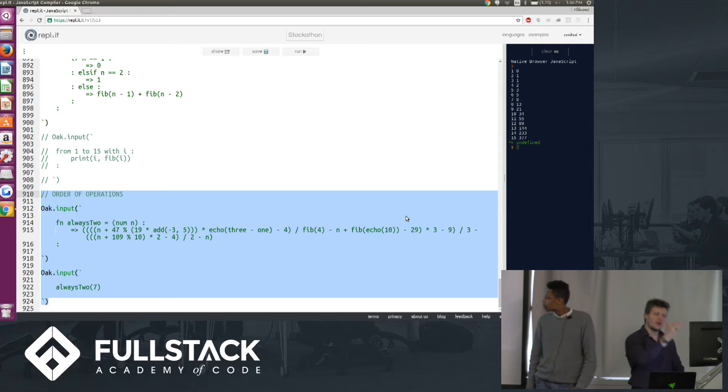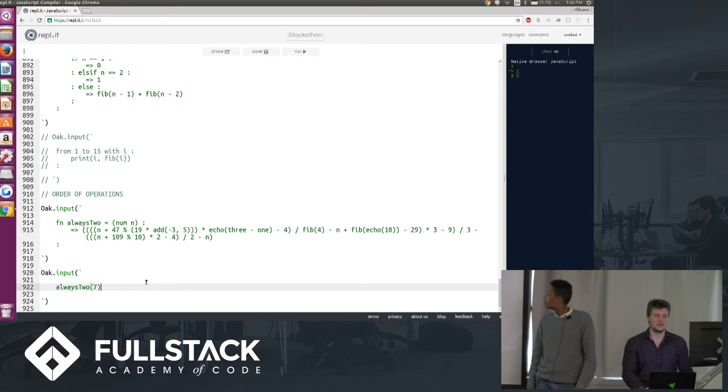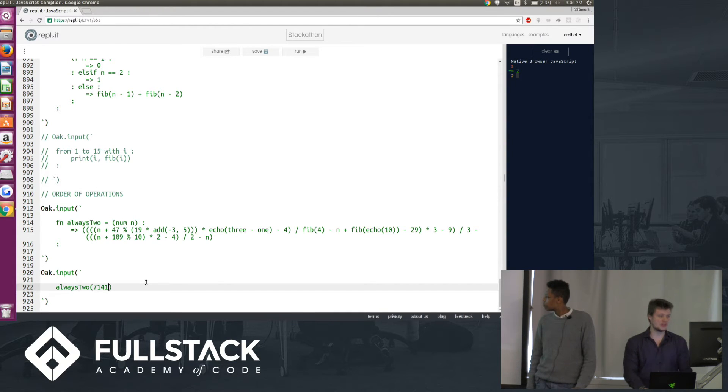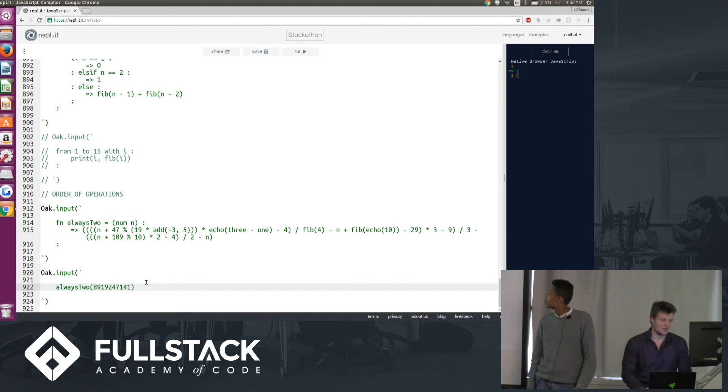So you see, we have tons of parentheses, we have a lot of operators, we have a lot of function calls, and if we call it with, say, the number 7, we get 2. If we call it with this number, we get 2. If we call it with this number, we get 2.